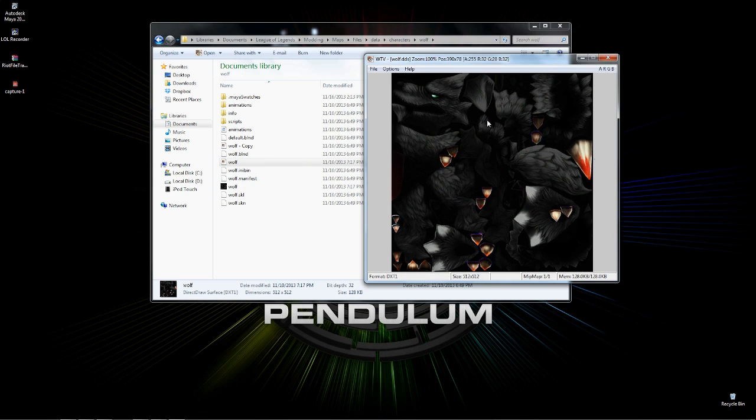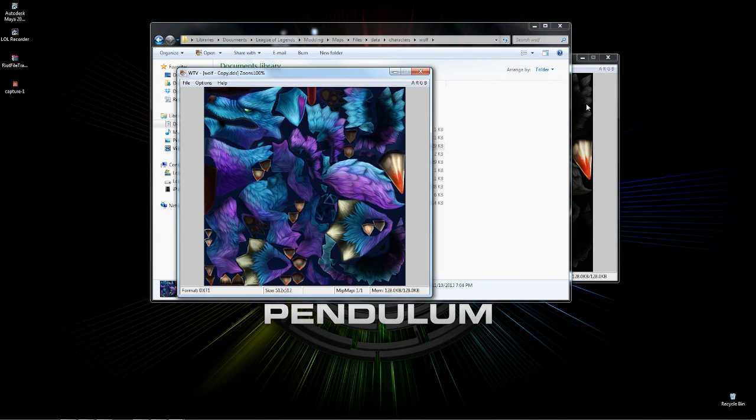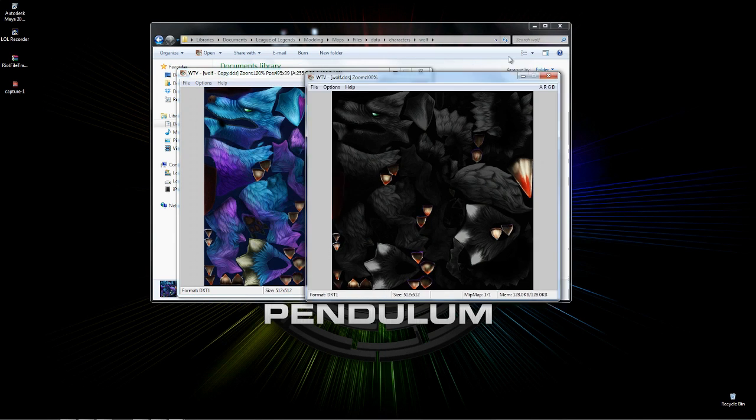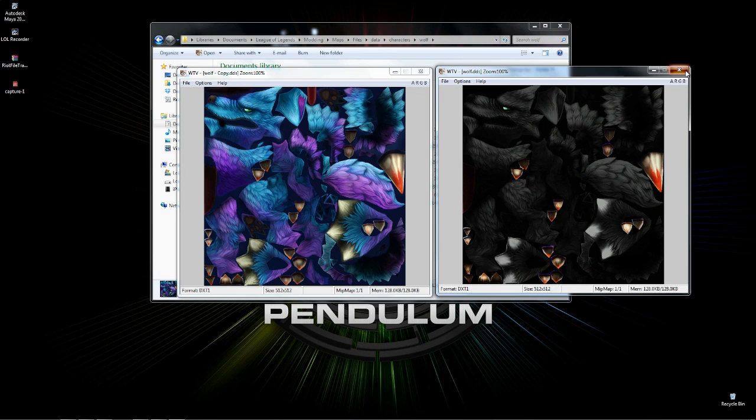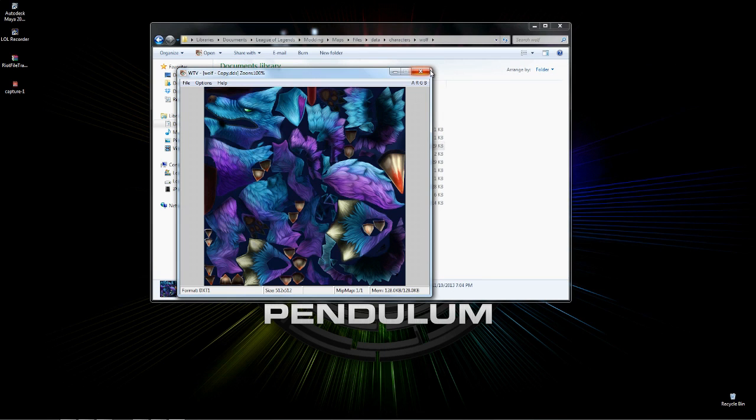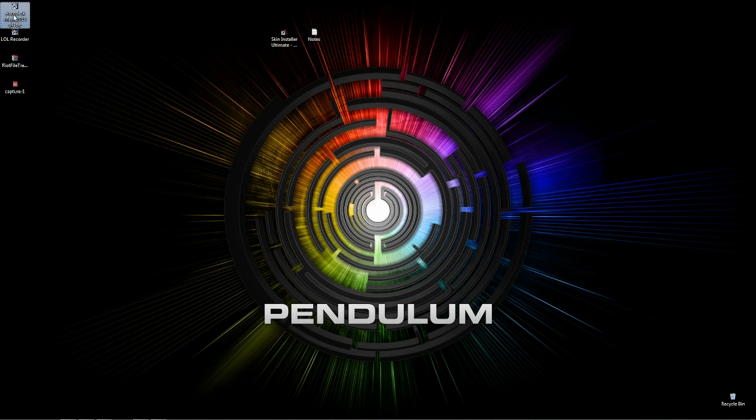Here is my version of the wolf and then here is the original wolf and you can totally see the difference. So, we're going to preview the black one in Maya. So, let's open up Maya. Make sure you have the plugin installed.